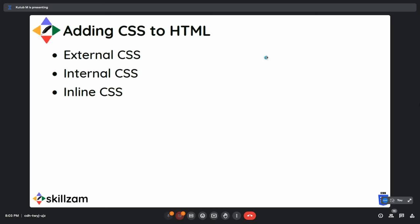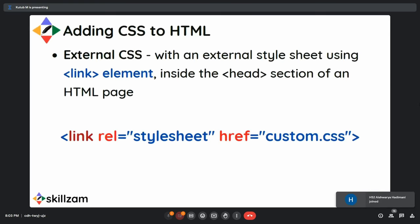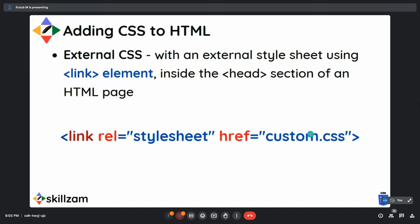Yesterday we talked about adding CSS to HTML. We looked at the different ways you can add CSS — that is, Cascading Style Sheet — to an HTML file. There are three ways: external CSS, internal CSS, and inline CSS. In external CSS, we use the link HTML tag with an href attribute where you put the location of the CSS file, and this link is added in the head section.